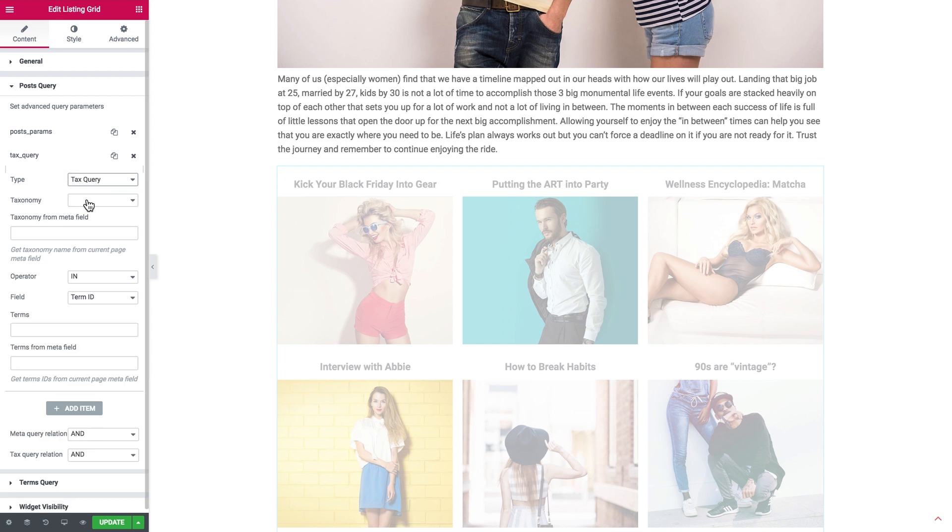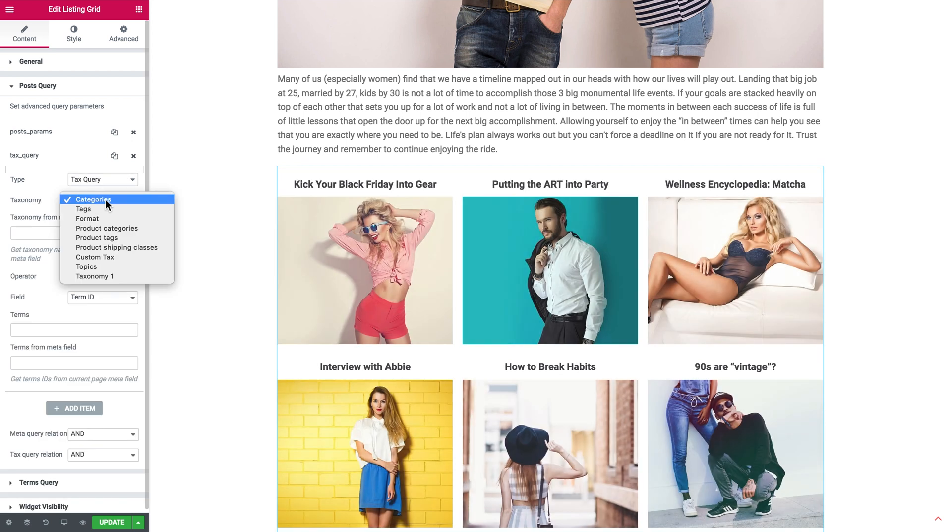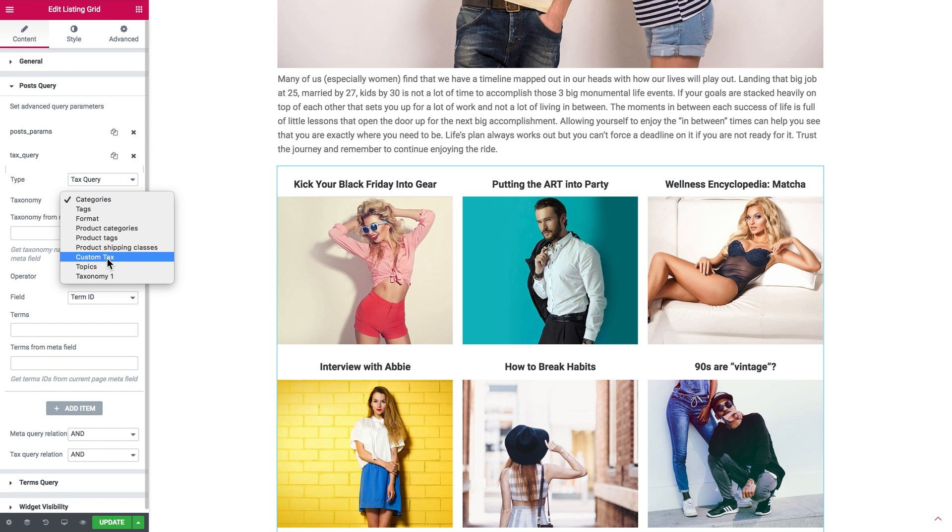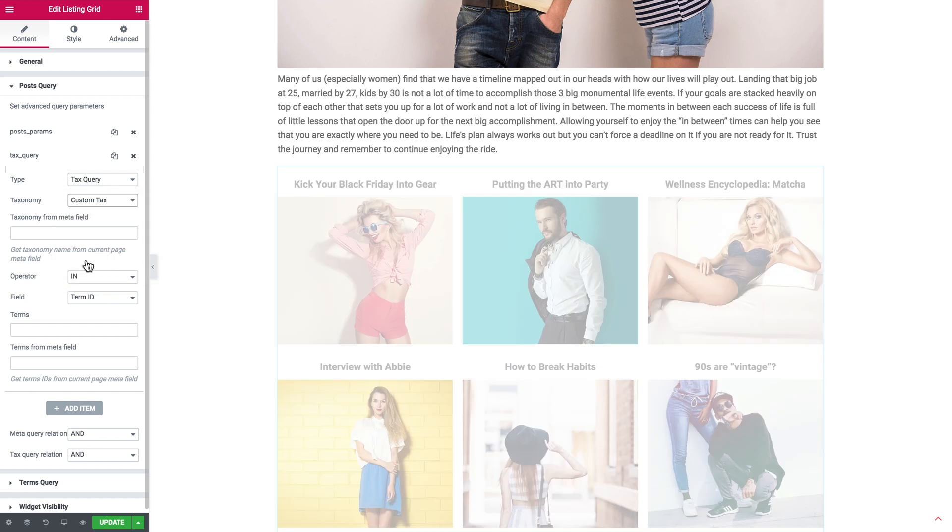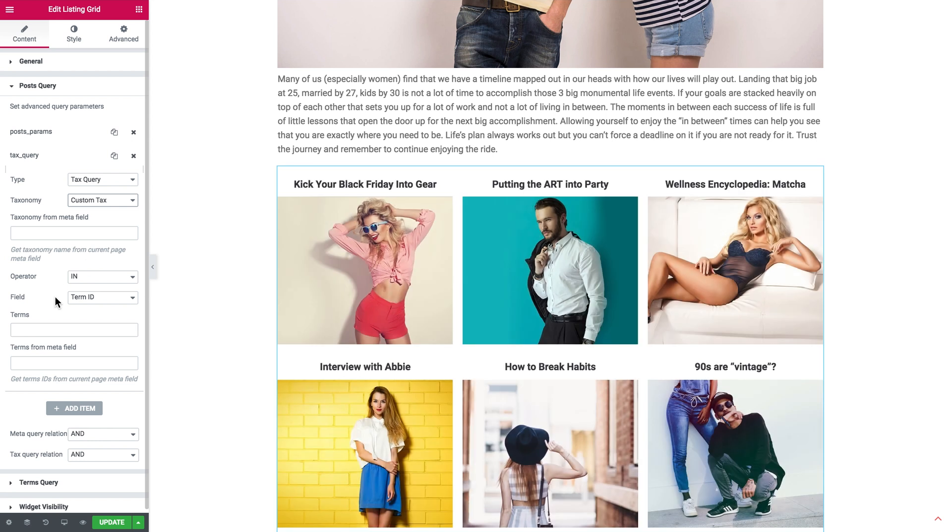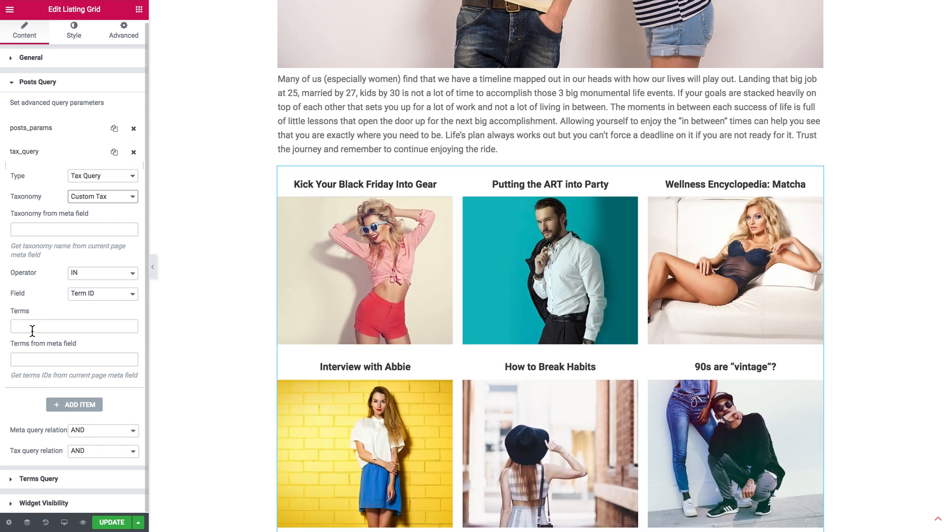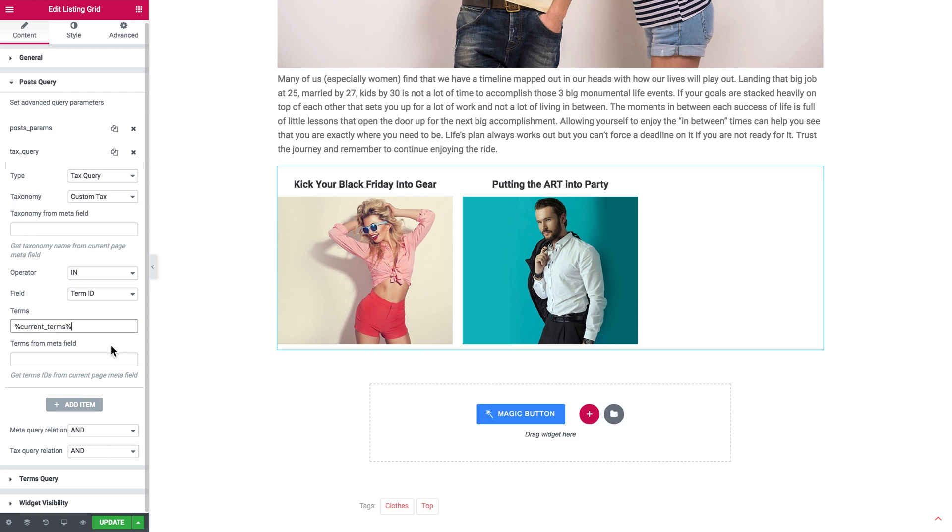Now what we need to do is to add one more item. In the type we select Text Query. Now in the taxonomy, you select the taxonomy that you want this related post to be filtered by. And in our case it is Custom Text. Here in the Terms field, what we need to do is to type in one more macros. And then this time it's going to be current_terms. And so now it's going to only display the posts that have that same term.